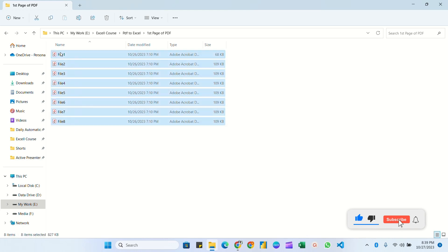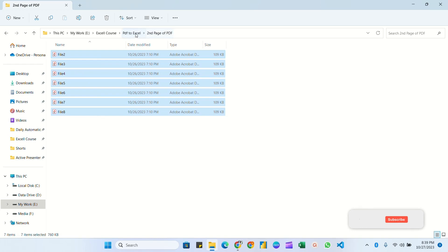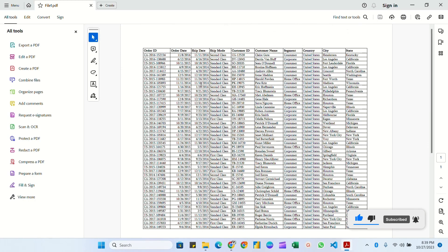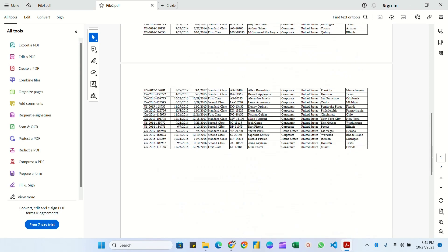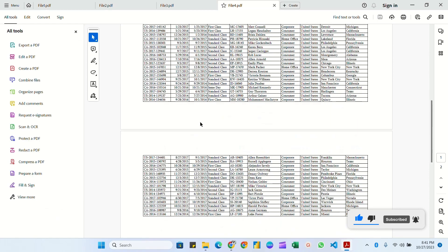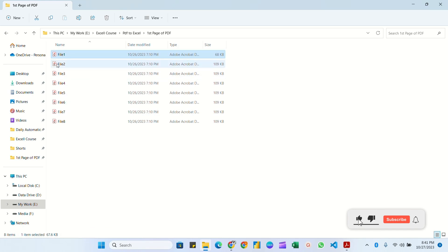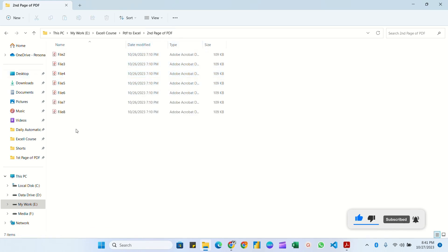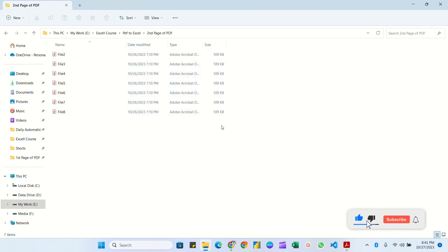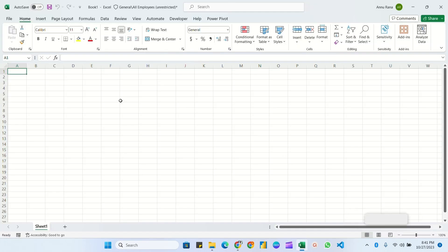Here I have two folders: 'First Page of PDF' with eight files, and 'Second Page of PDF' with seven files. In the first folder, file one has only one page, while files two, three, four and the rest contain two pages. The same applies to the second folder — all files have two pages.